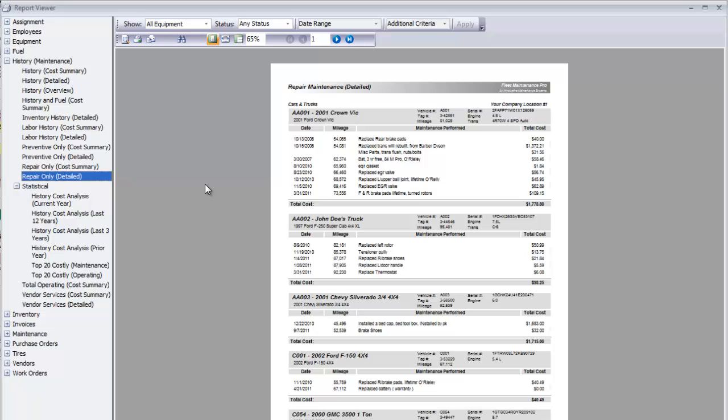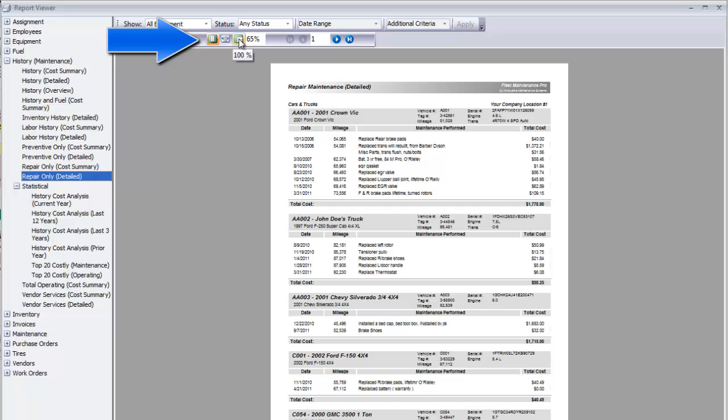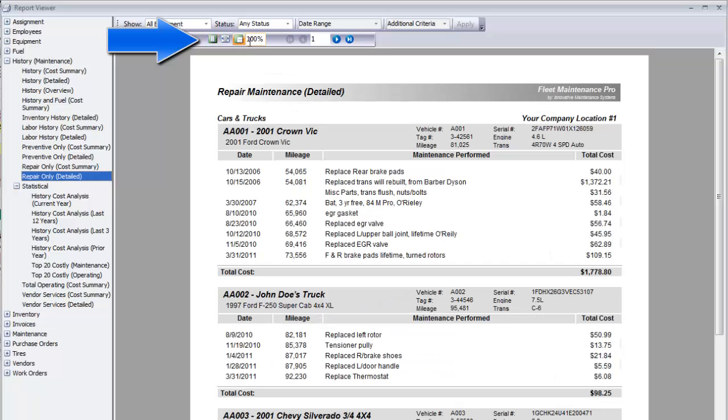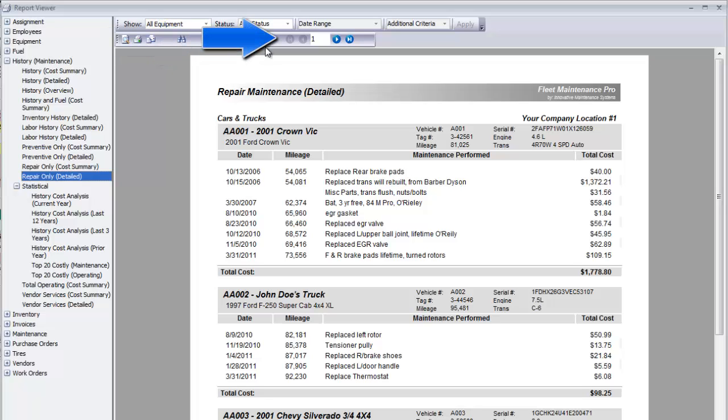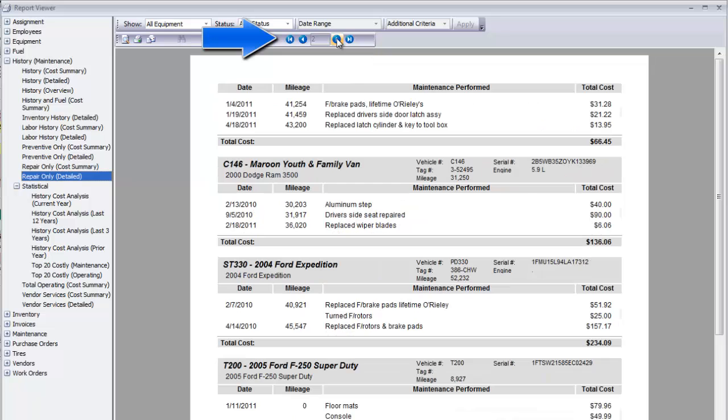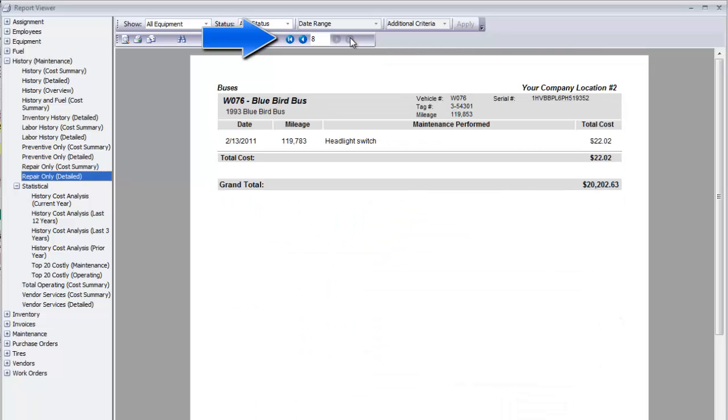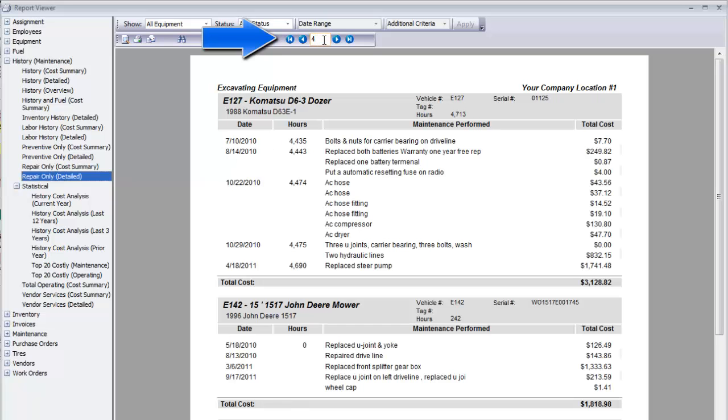First, check out the view options. You can choose from whole page, page width, zoom to 100%, or choose any custom zoom. Click on the round blue buttons to advance one page at a time, jump to the first or last page, or jump to a specific page.